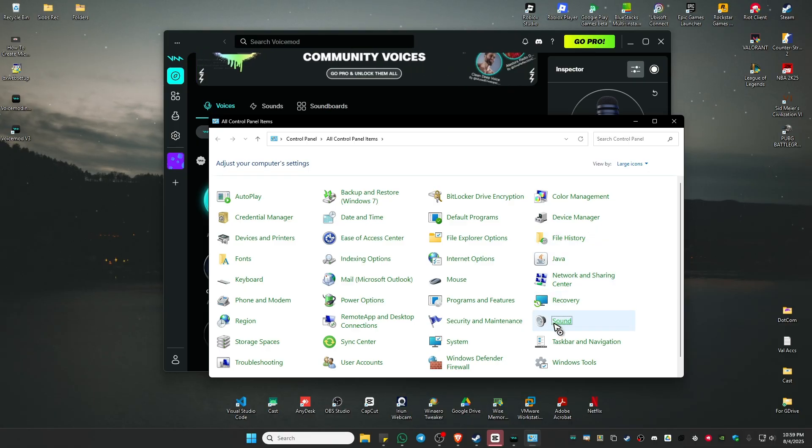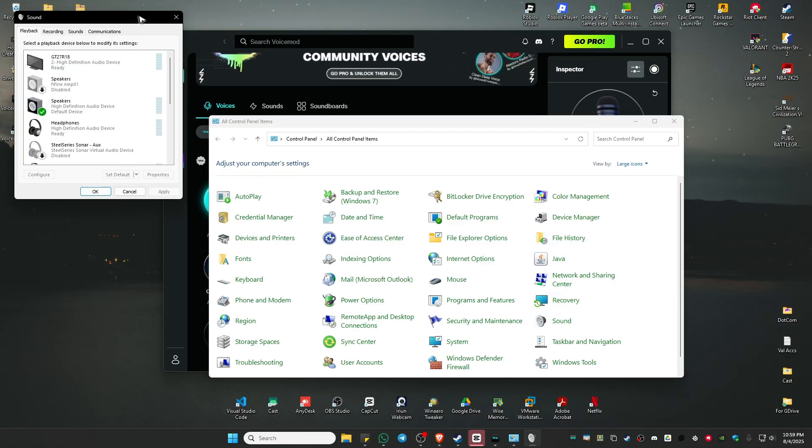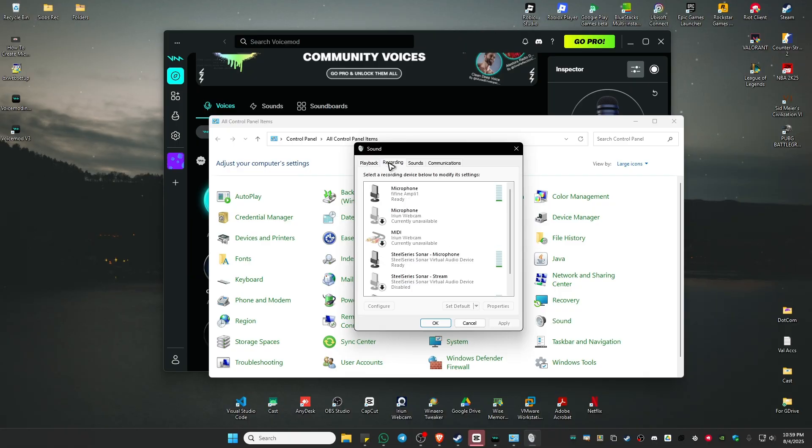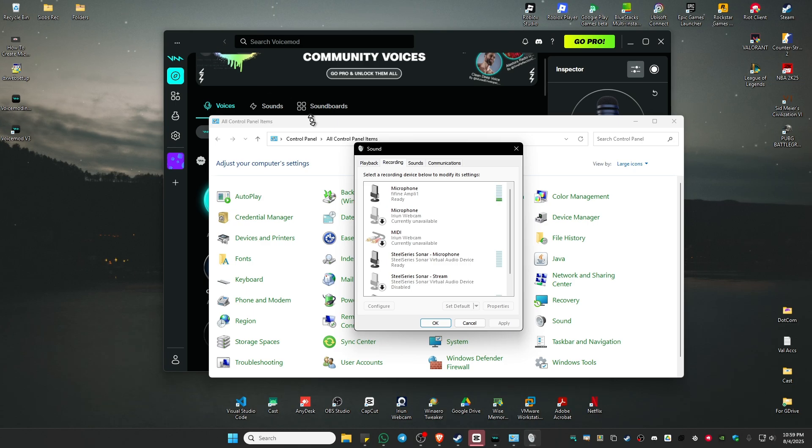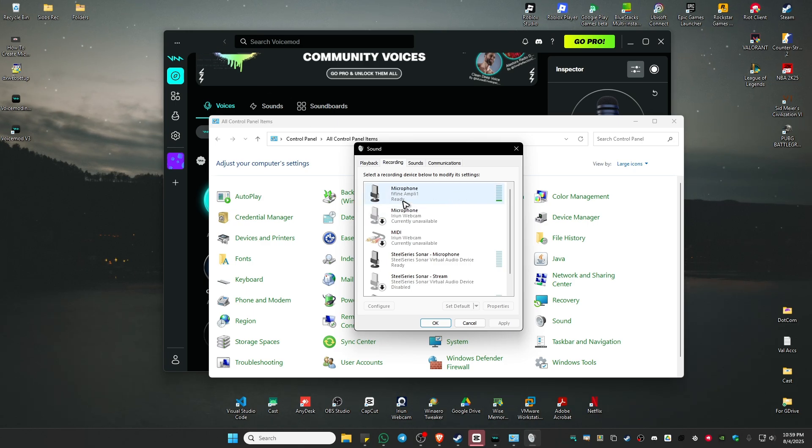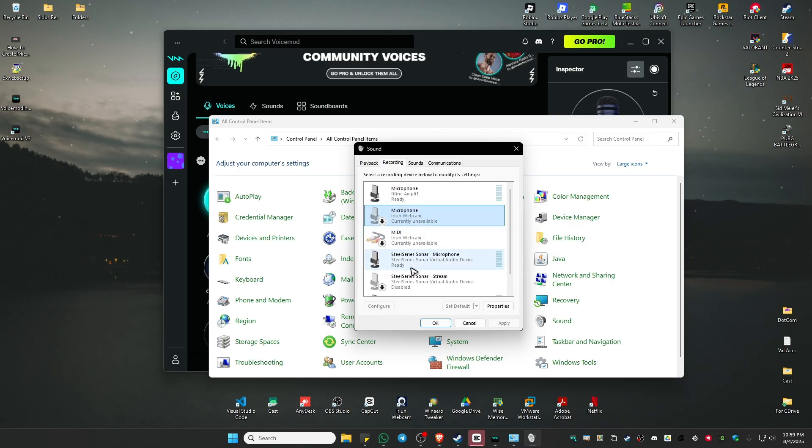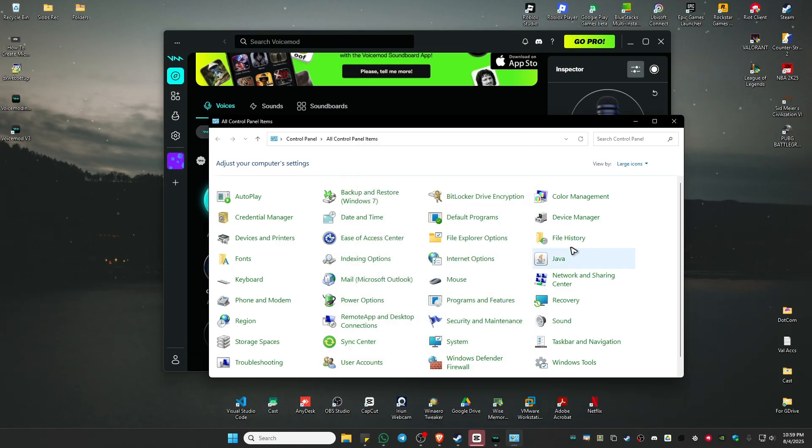In here, go to Sound and click on it. Now go to the Recording tab. Make sure that the microphone you're going to use in VoiceMod is turned on. You'll be able to see that it's ready right here. If it's not, just right click on it and hit Enable. Once done, just hit OK and close this.